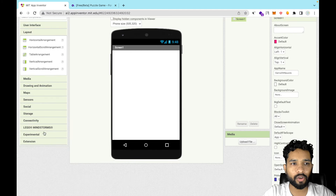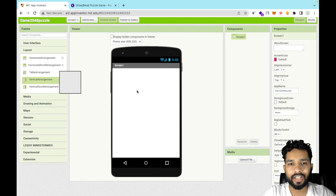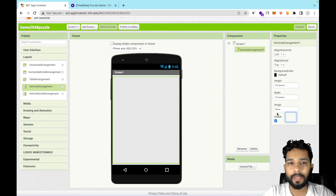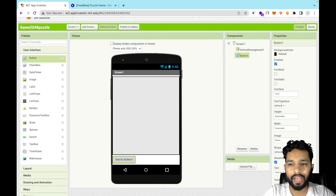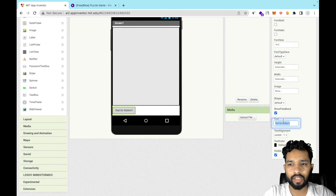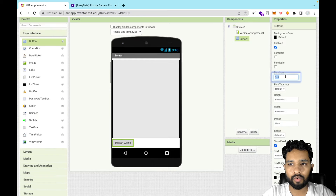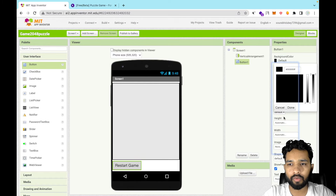On the left side find the Layout section, click on it, and drag and drop a Vertical Arrangement. Make the width and height Fill Parent. Now click on User Interface and drag and drop a Button. Change the button text to something like 'Race Start Game' and change the font size to around 20, and adjust the font color or background.